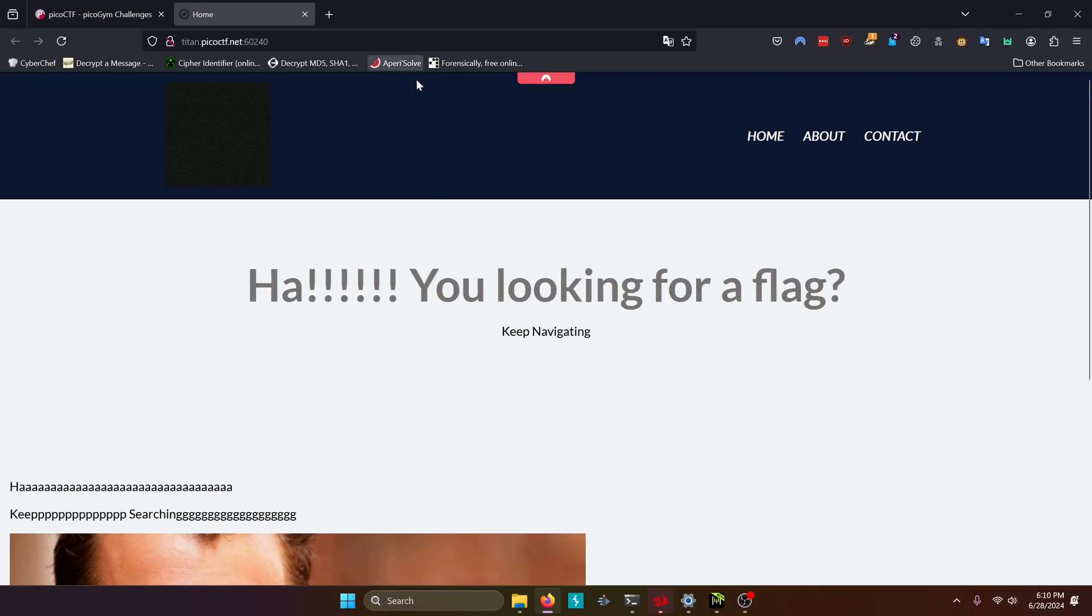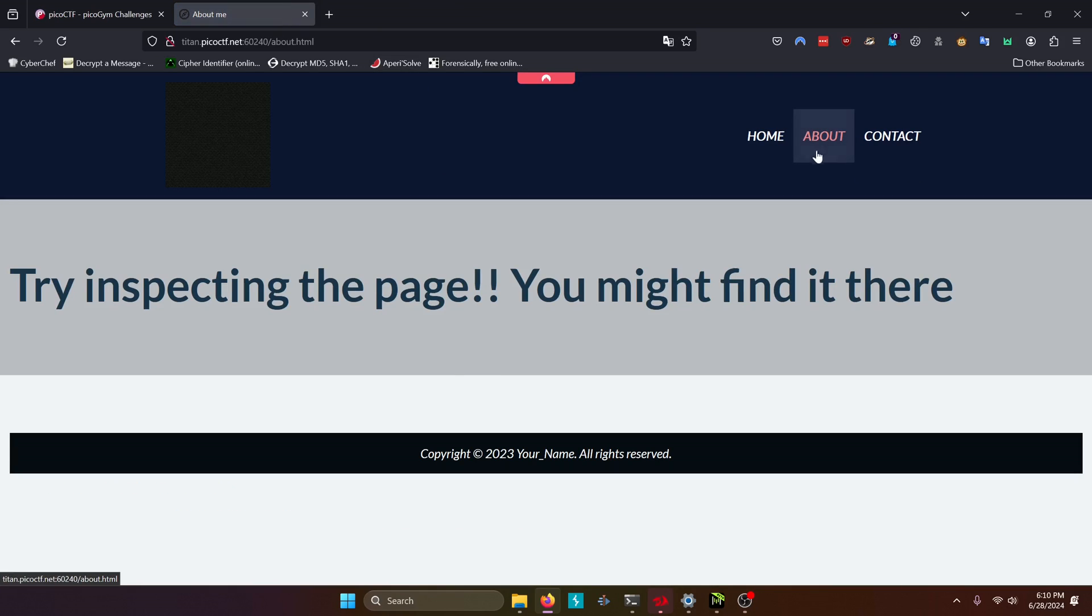So we'll just close that and let's try going to the About page. And this one gives us a different message. It says, try inspecting the page. You might find it there.